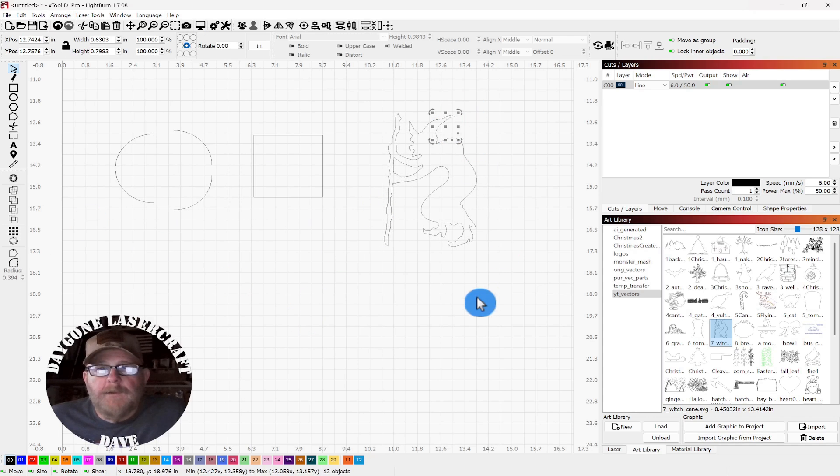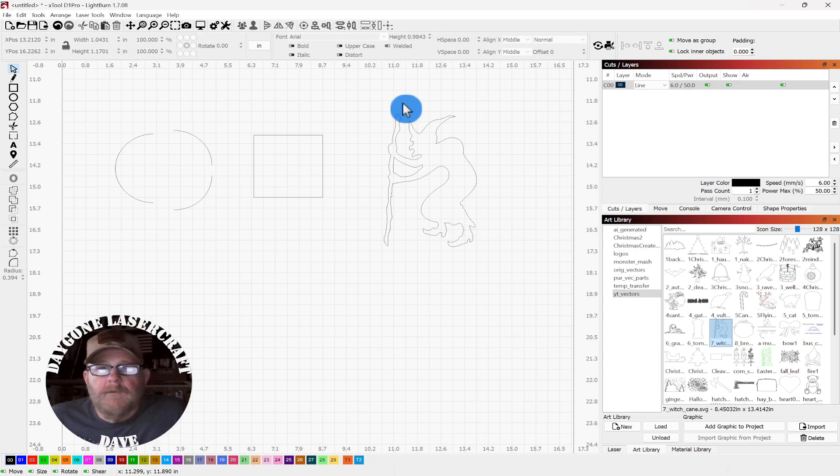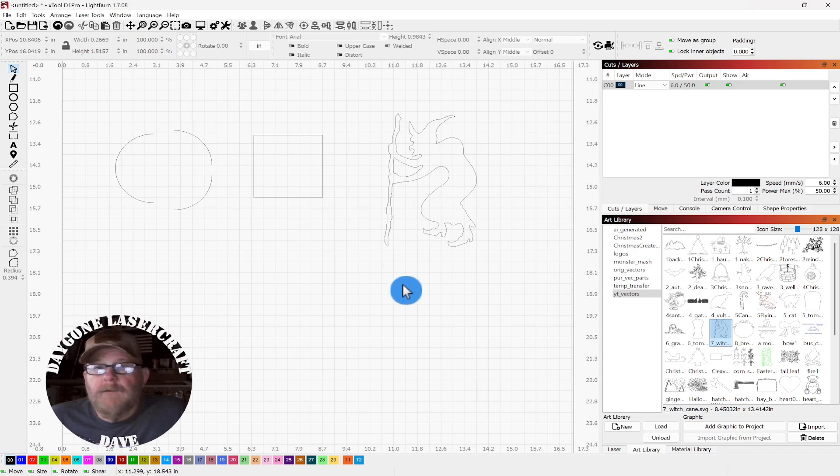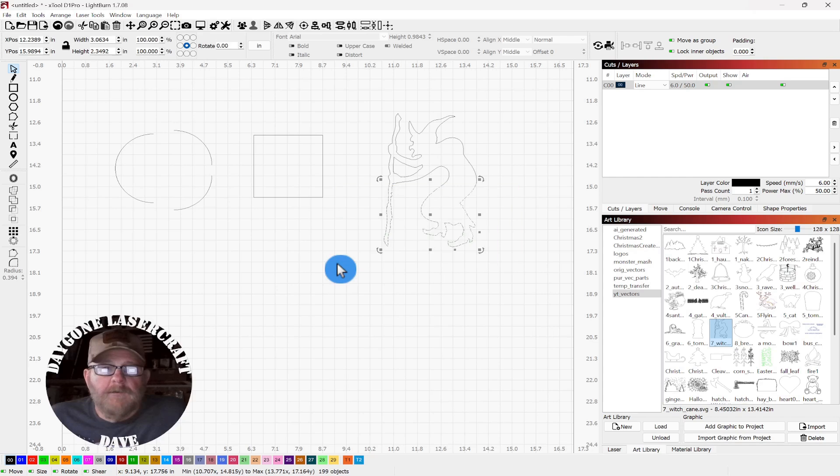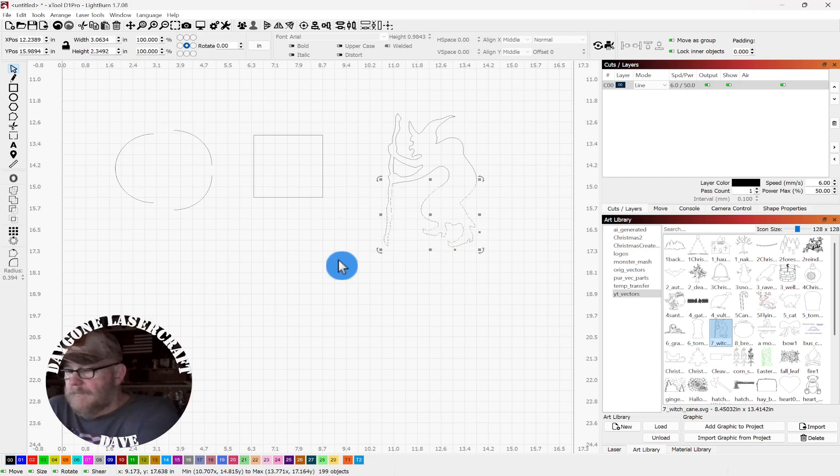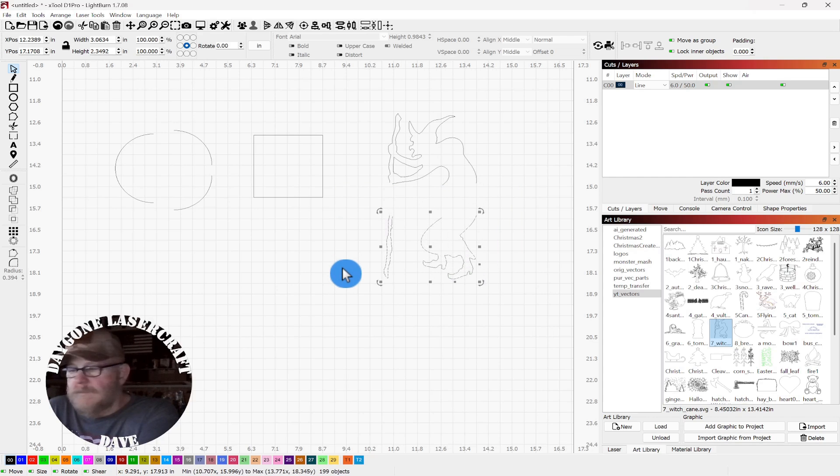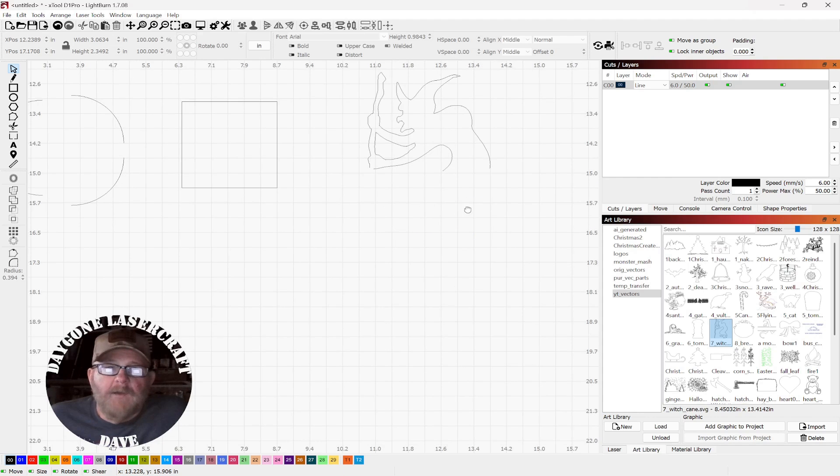Well, you get a bunch of little pieces wherever it wants to break at. But if you wanted half of that witch, for whatever reason, you can select the part you don't want and just pull it out of the way and delete it.